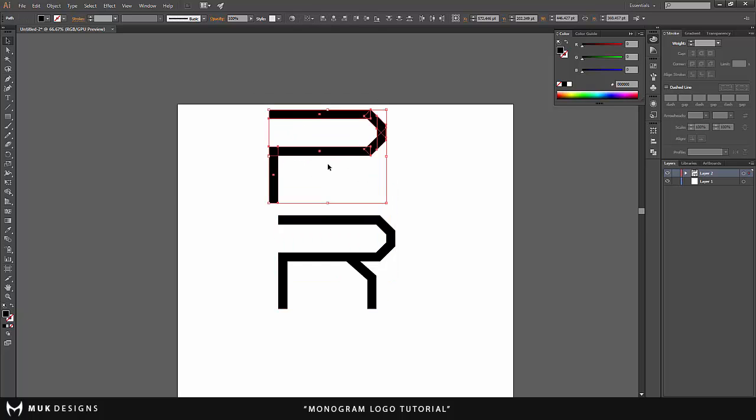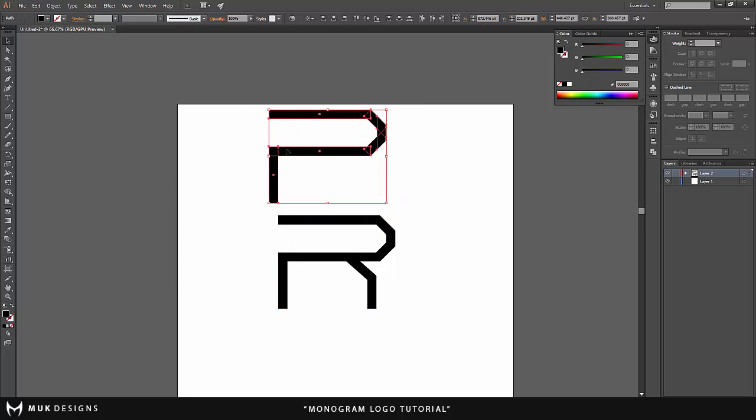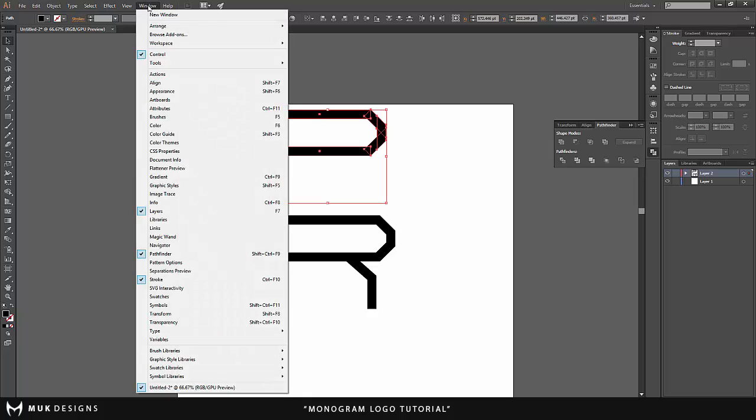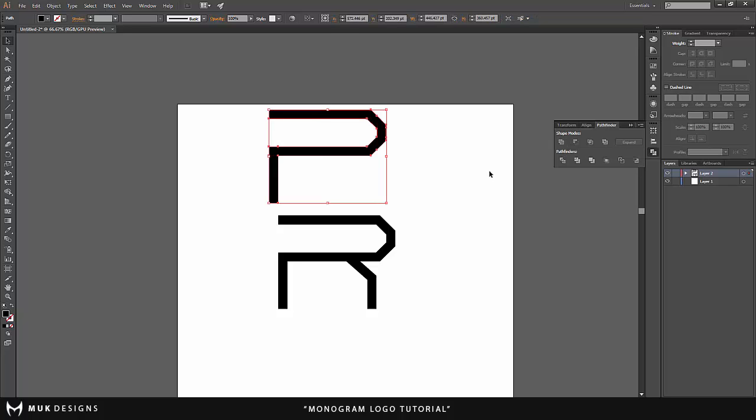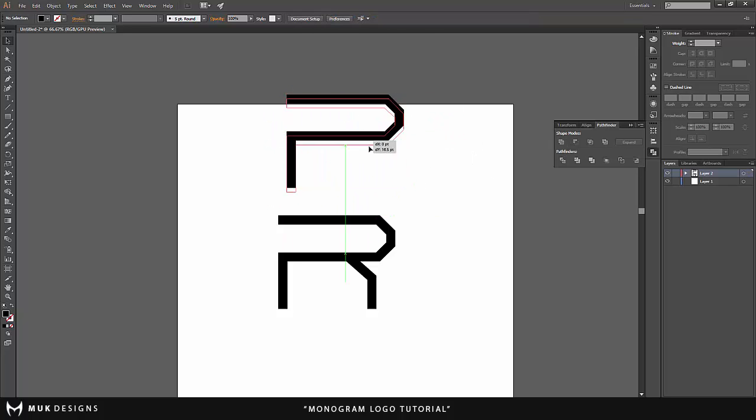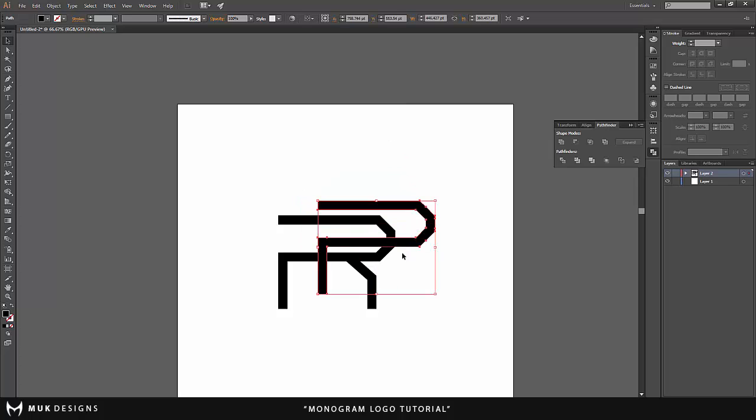You want to select the whole entire layer, you want to come down to Pathfinder. If you don't have Pathfinder it's found in Window and Pathfinder. You only want to click this unite tool. It's going to unite the layer so they're all one piece now and I'm just going to go ahead and move this right over here